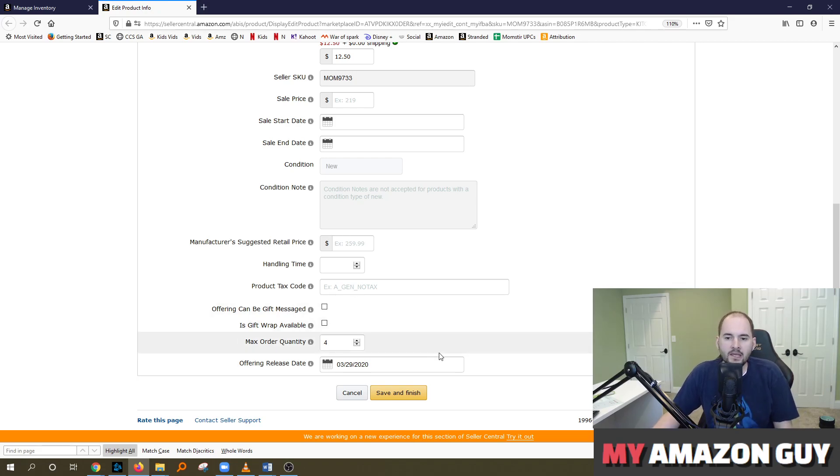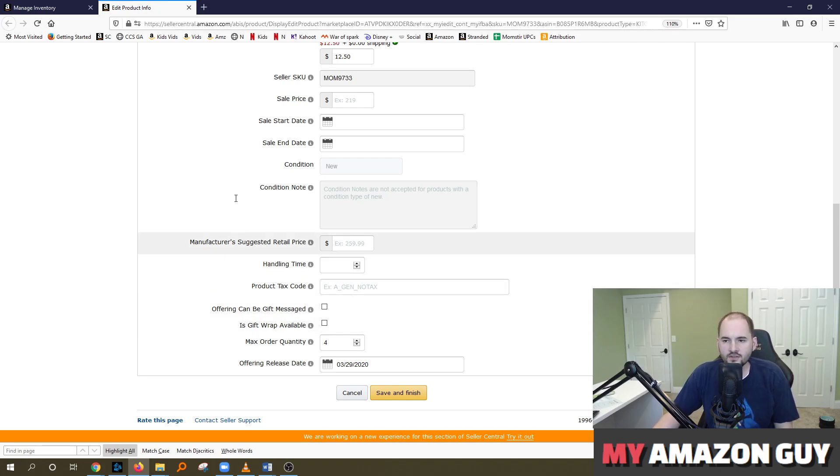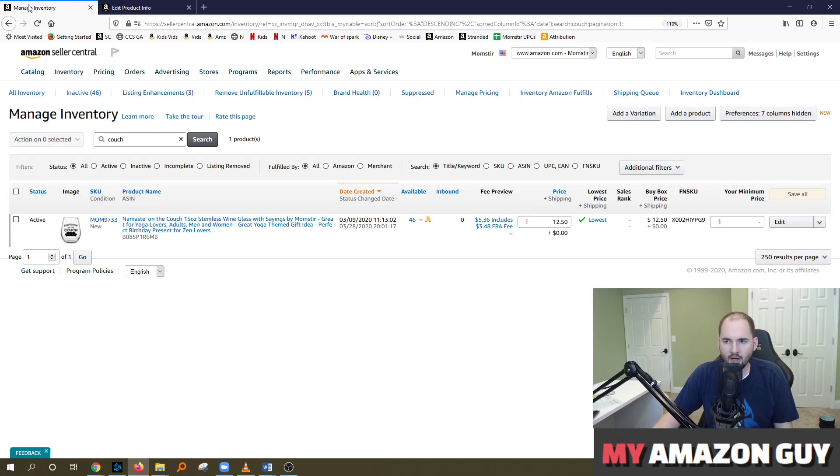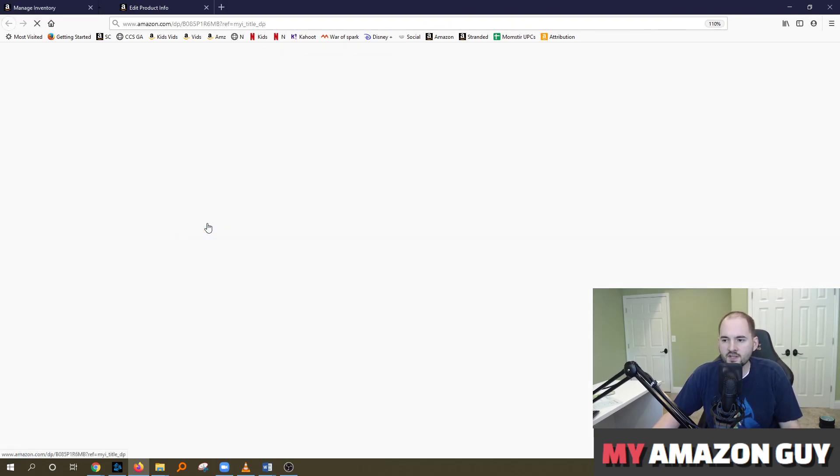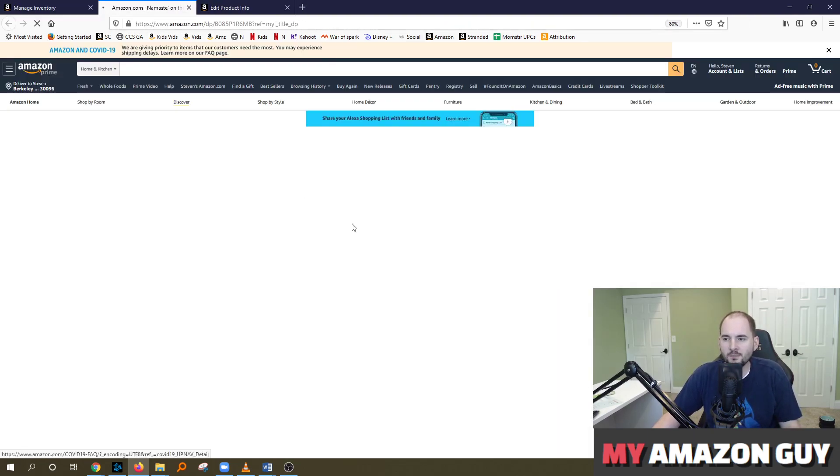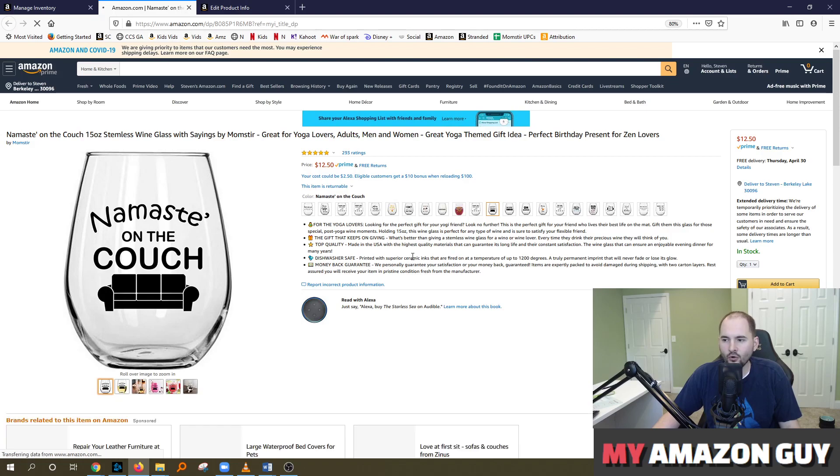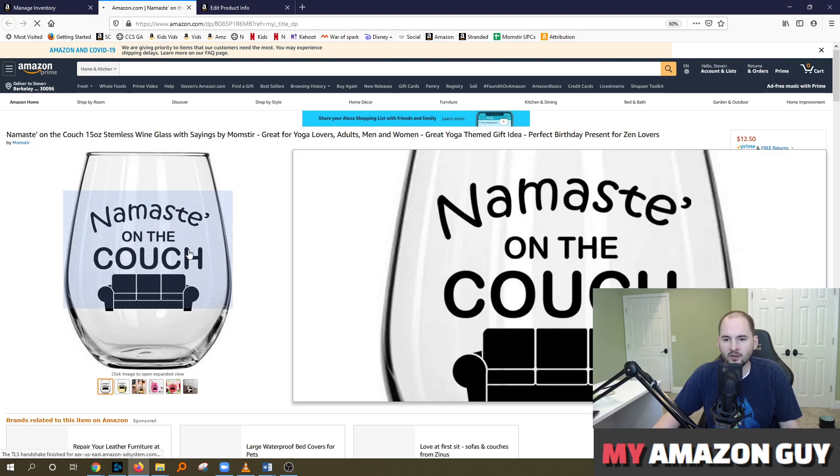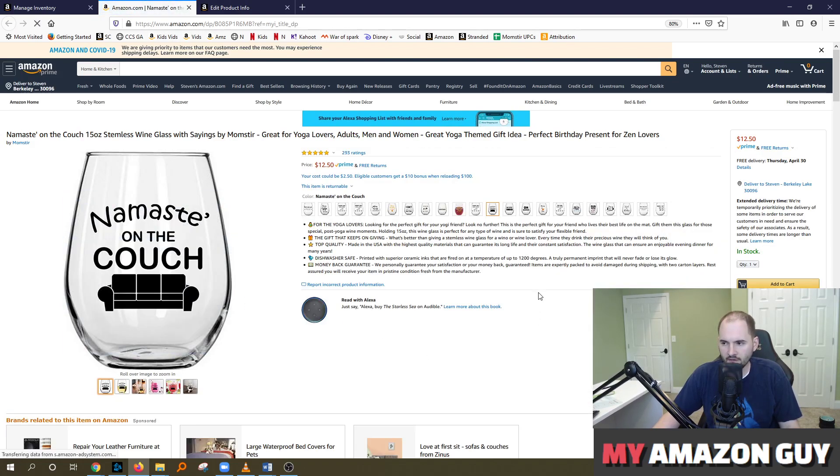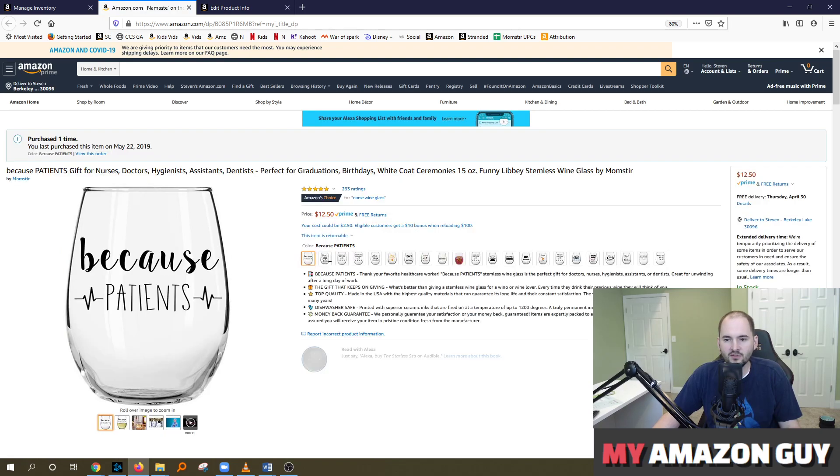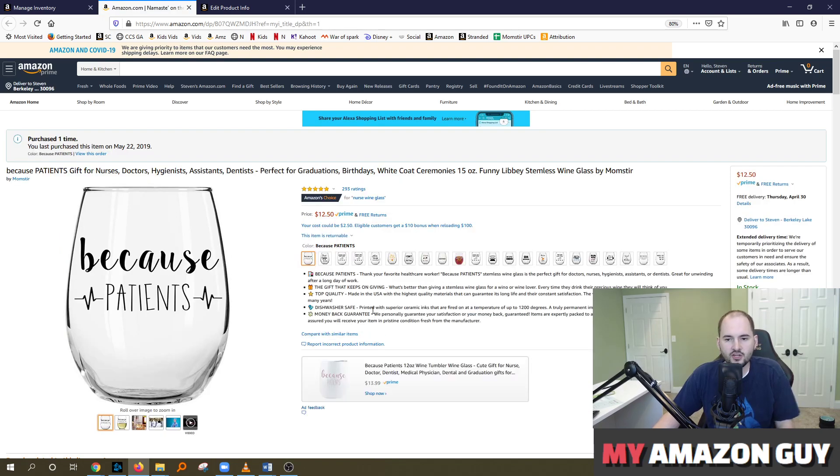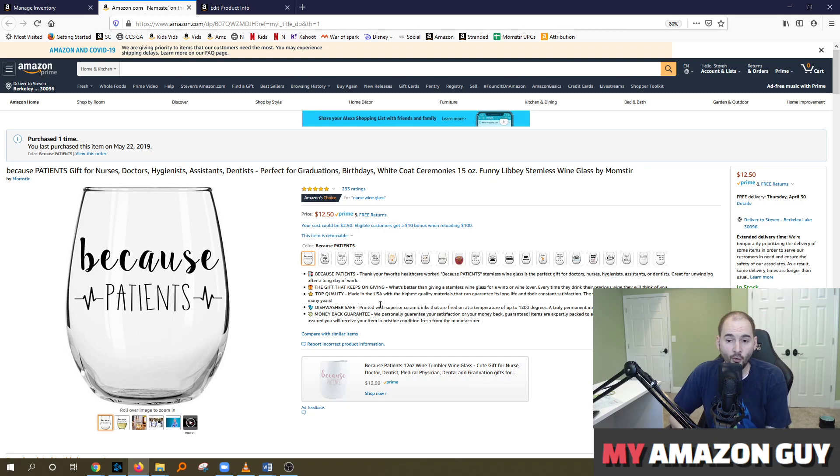Now, if you're selling a regular item and you have no promotions whatsoever going, there's no purpose to setting a max order quantity. For example, maybe I want somebody to come in and order 20 of these because they're giving them out as white elephant gifts, or maybe because patients is being given away for a nurse graduation ceremony. If I have a max order quantity set to four, I'm going to miss out on those big sales.